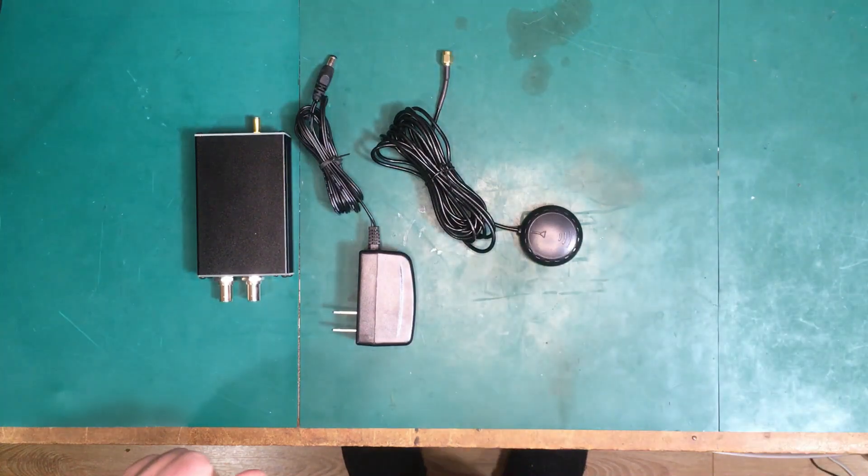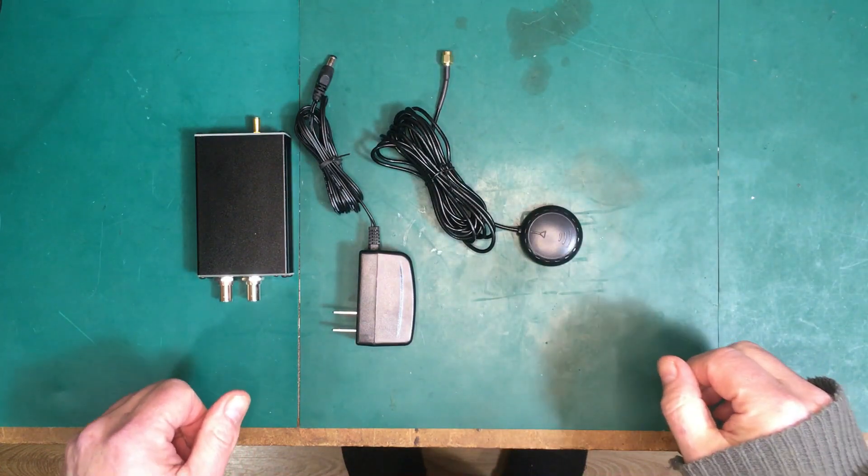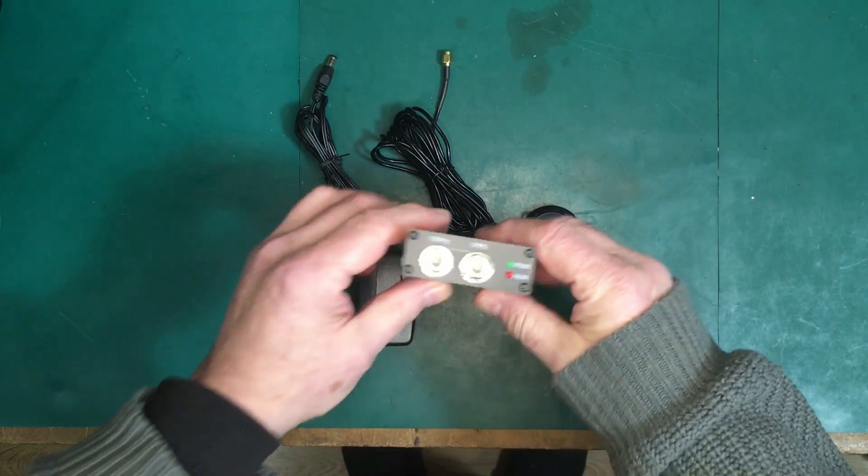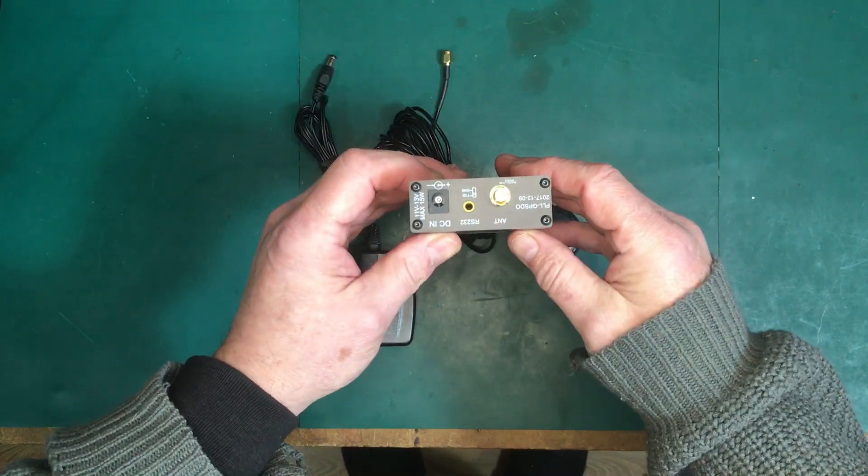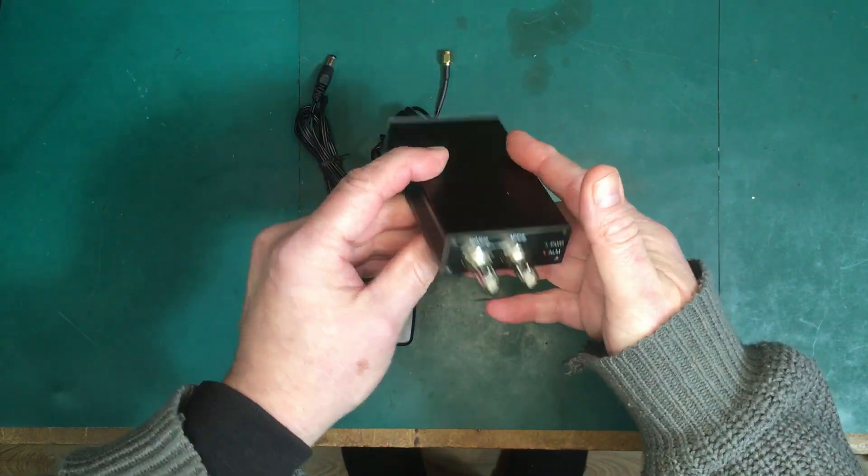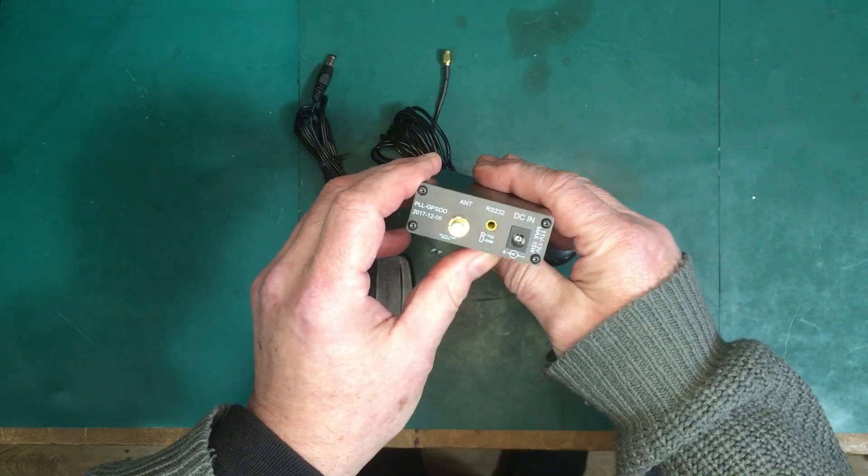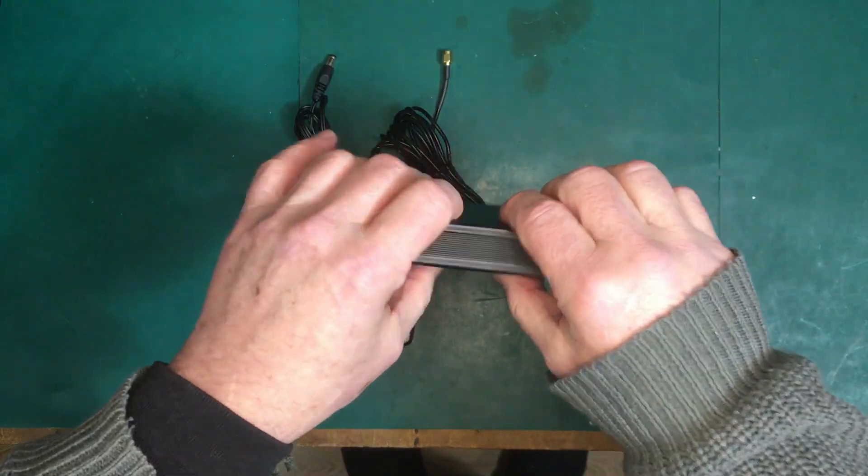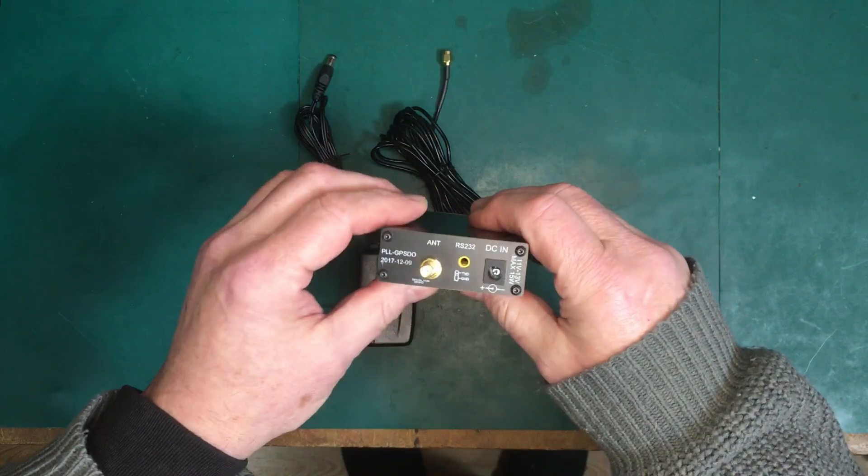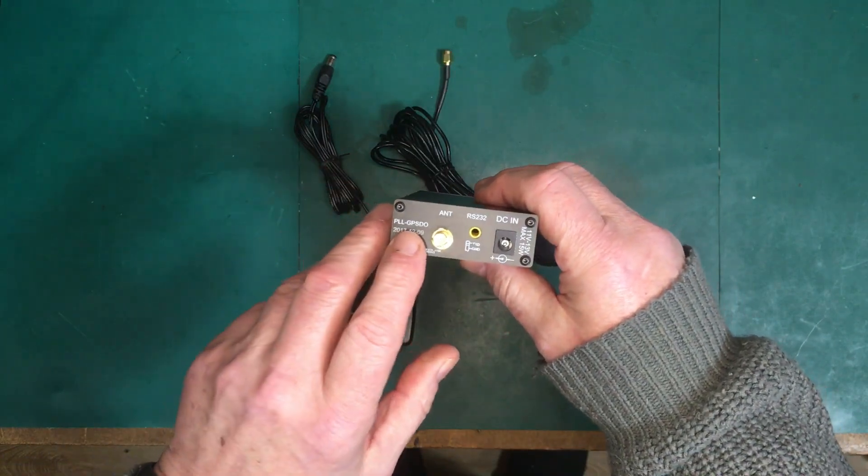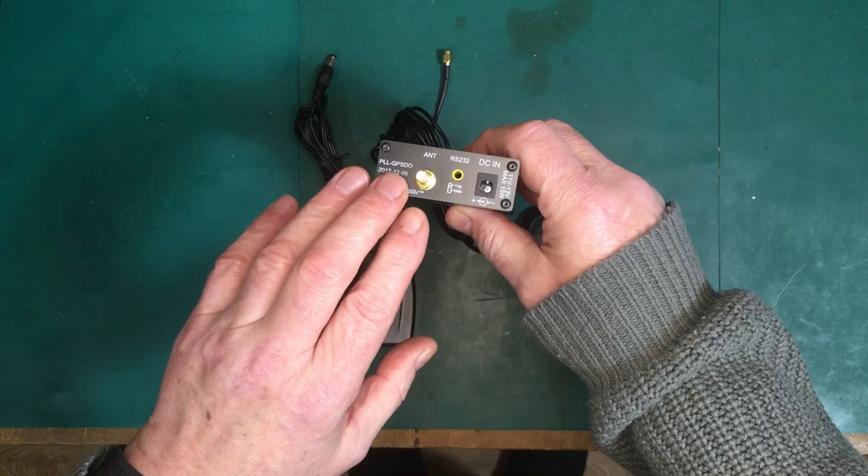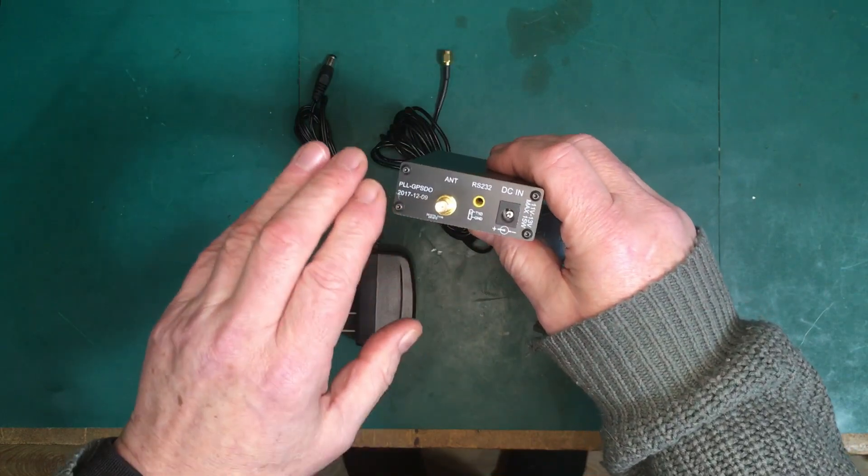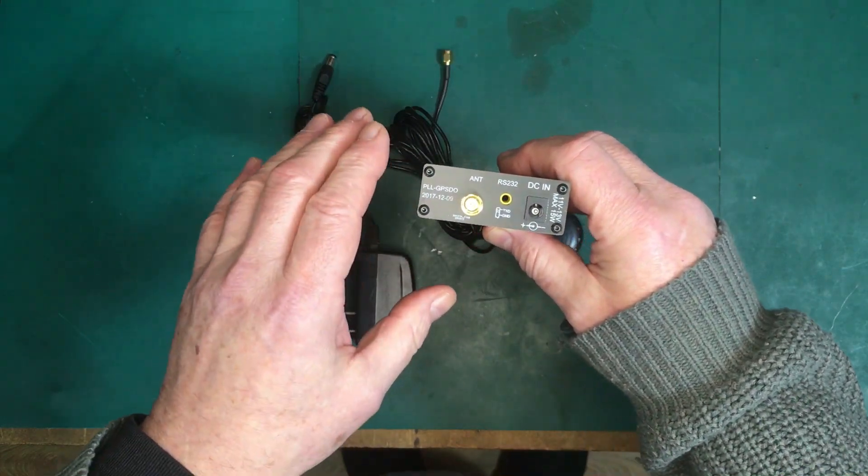Hi folks, this is a little GPS disciplined oscillator that I got off eBay. It's based on a 2017 design by BG7TBL. If you look up some of his designs, he's got his original design was kind of like a much bigger device with a printed circuit board on the front of it.